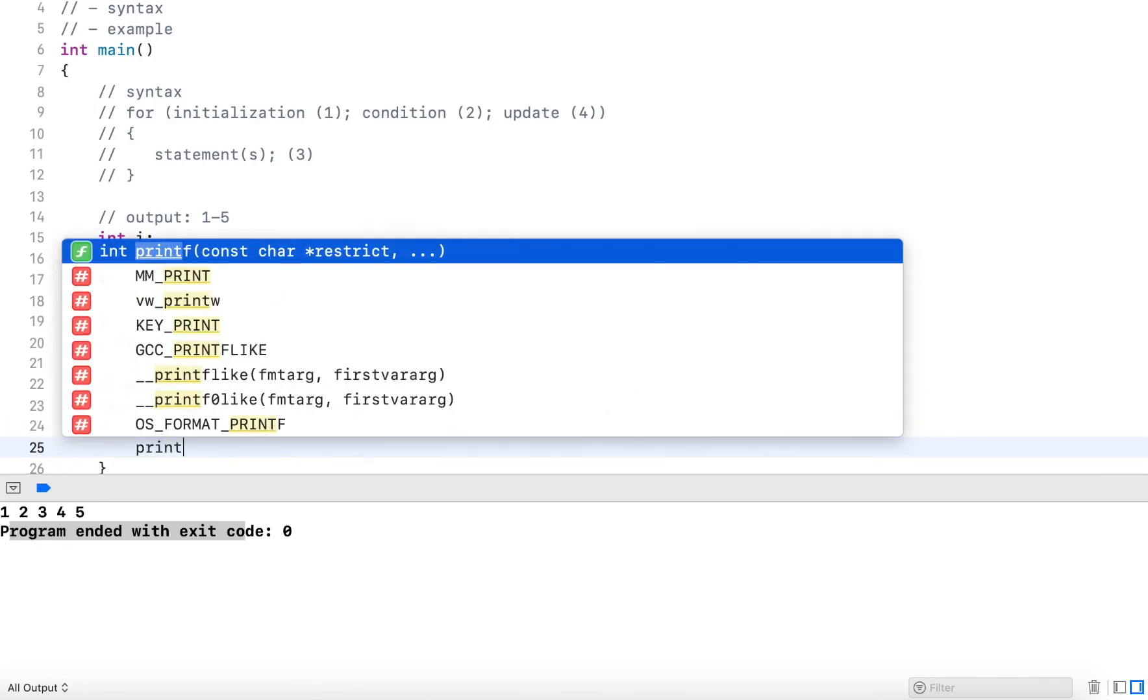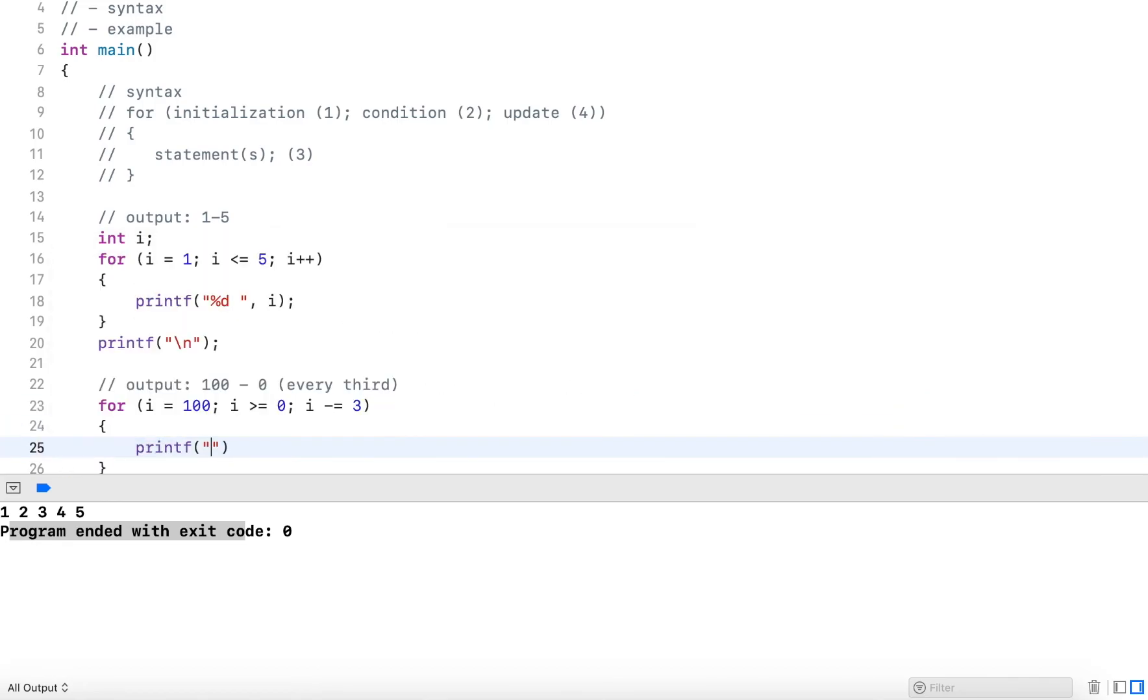So I subtract three from whatever value i currently holds. And here I simply output %d, and I output i.